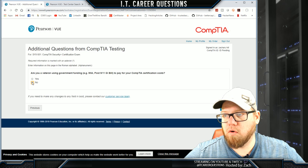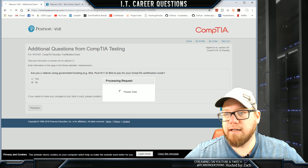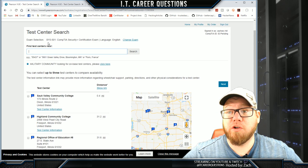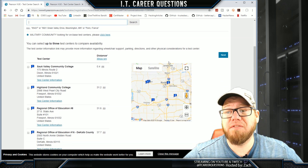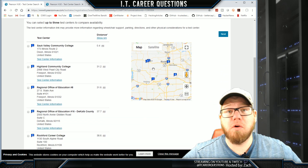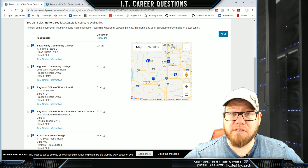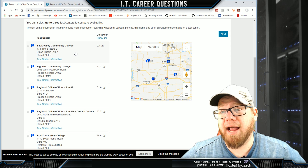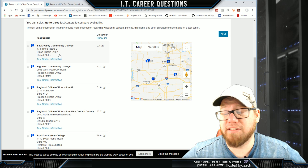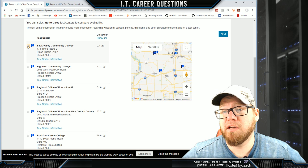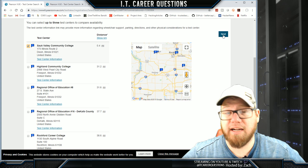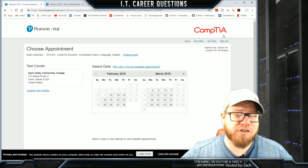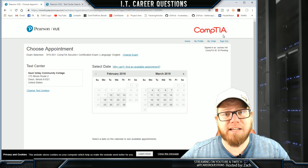Am I a veteran? No, I am not. We're going to click next. I typed in my address and clicked search — you can fill in your address or zip code and click search. It's going to give you the nearest testing location centers closest to you. I have Sauk Valley Community College that is 0.4 miles away from me, and that's going to be my closest testing center, so I'm going to click on that and click next.